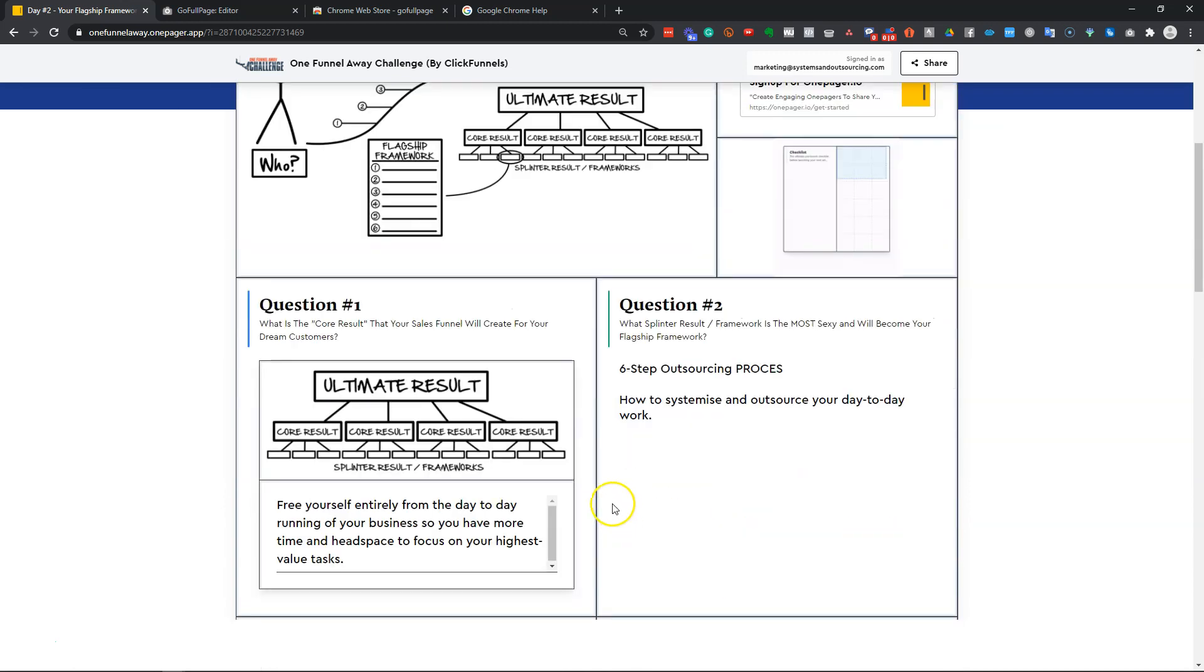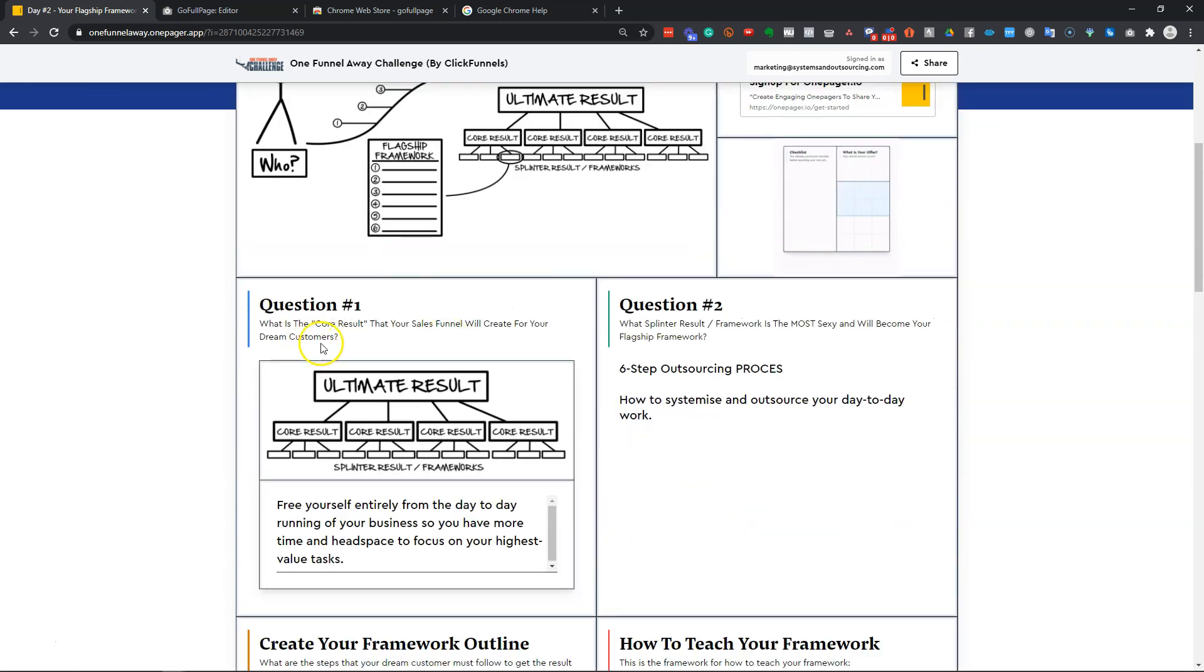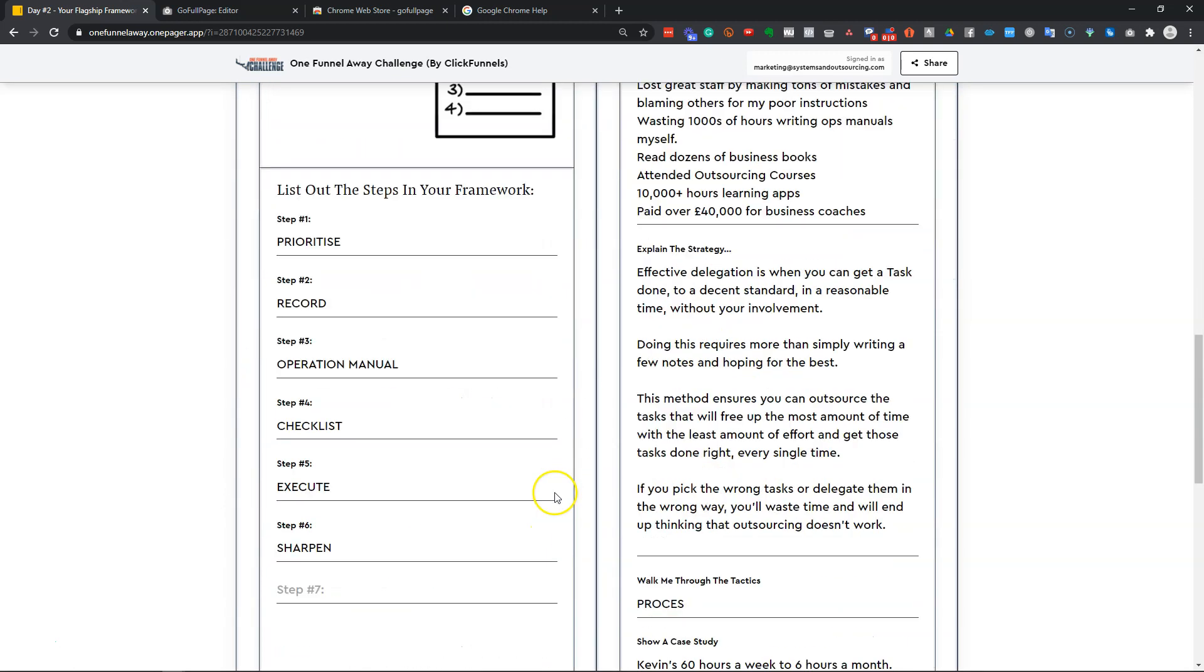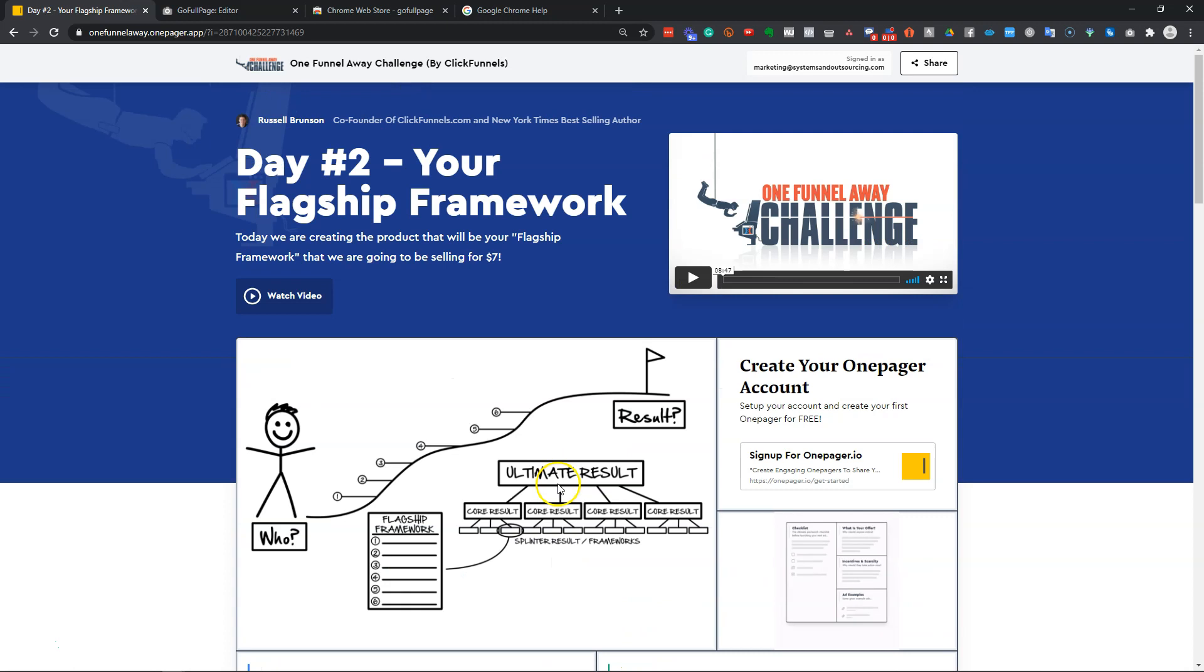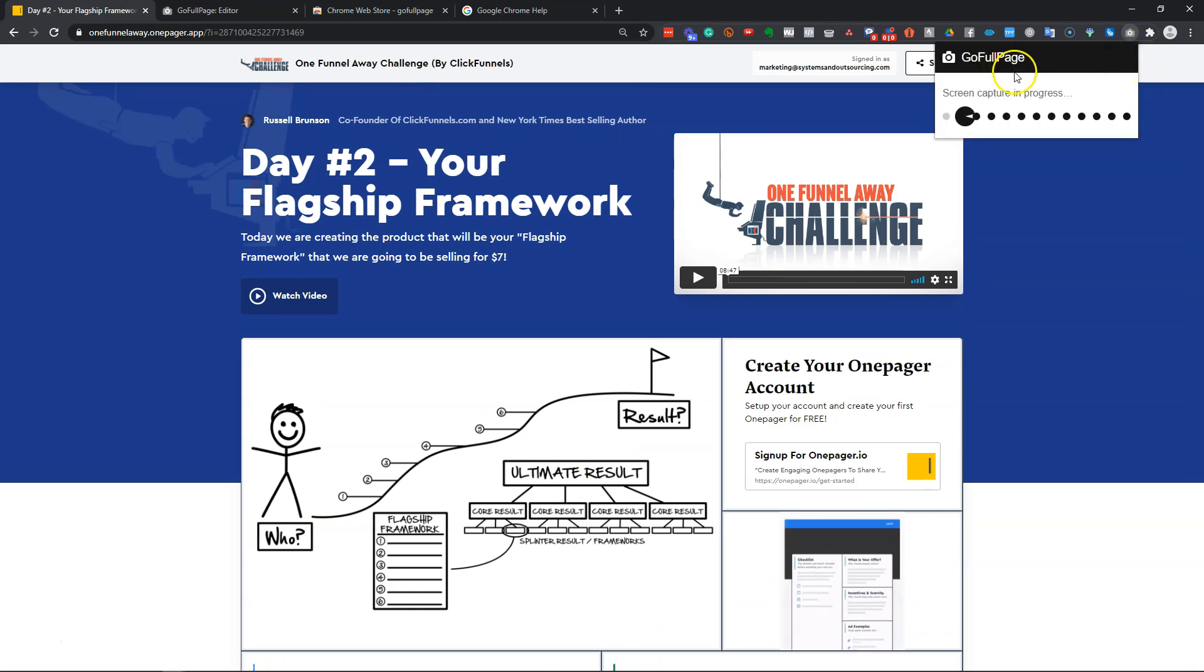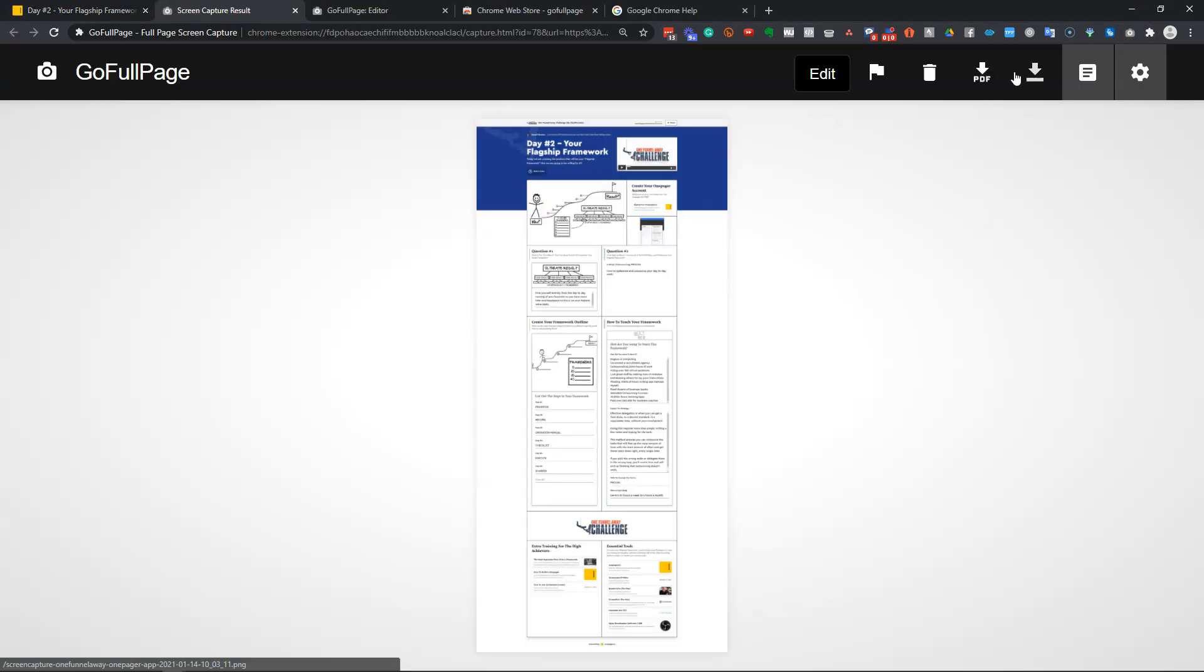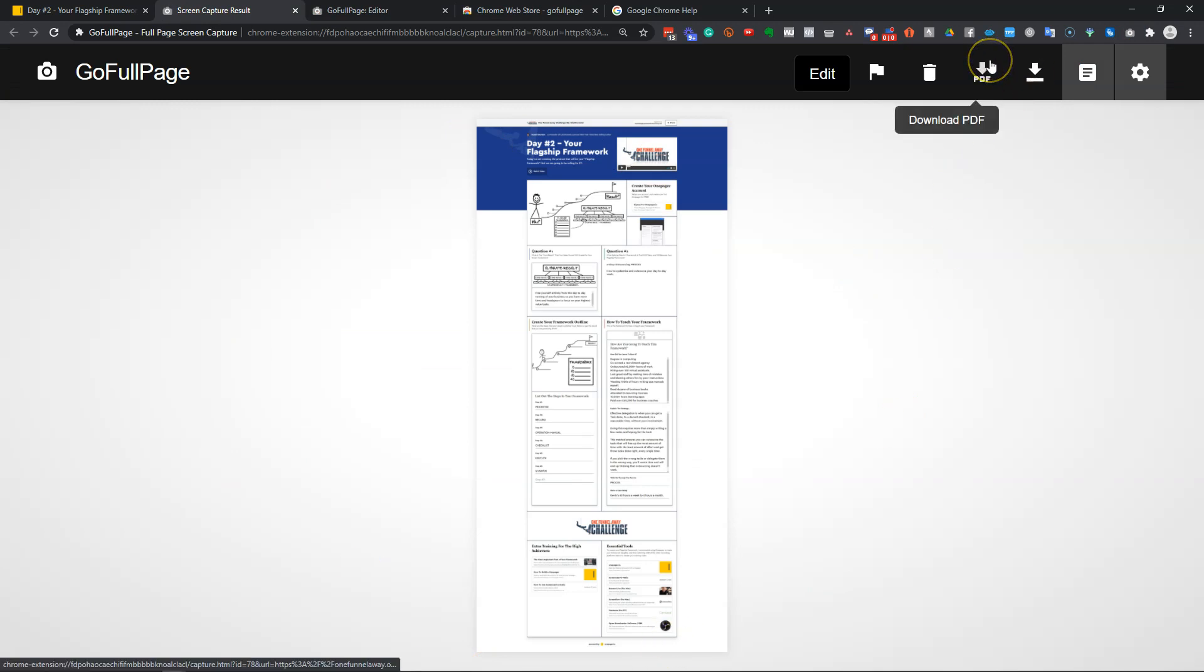So I've completed my one-pager. I've filled in all the details for the work that I'm doing on this particular one-pager and I'm going to hit Go Full Page. It'll then capture that into a PDF, which you then download for free.